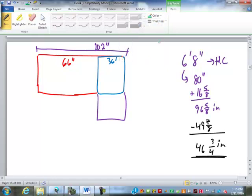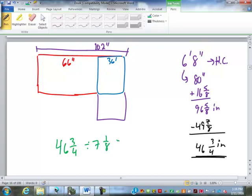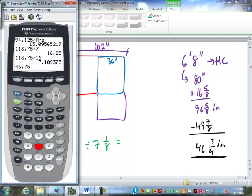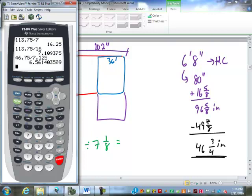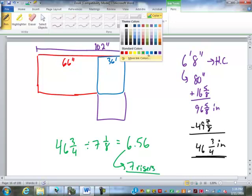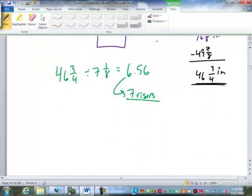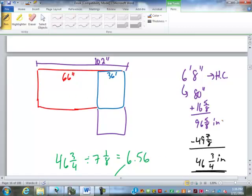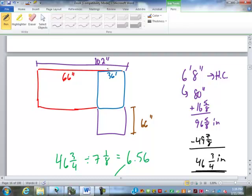Take the total drop and I subtracted what we had down to the landing. So now we're going to take that 46 and 3/4 and divide by our 7 and 1/8 which is our unit rise to get how many drops we have to have. 6.56. In other words, we need 7 risers. 7 risers equates to how many runs? 6 runs. Times 11 inches means 66 inches minimum in this direction. So this actually ends up being the same length in each direction for your head openings. Which is kind of unusual.